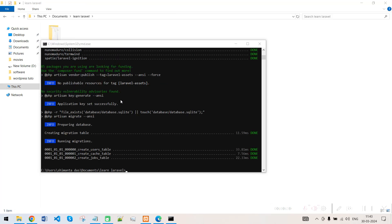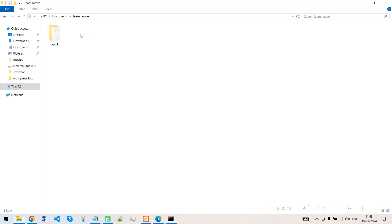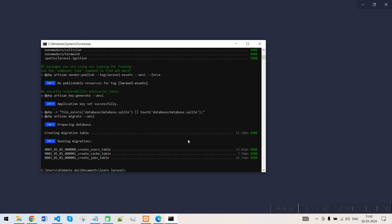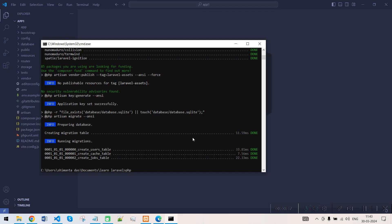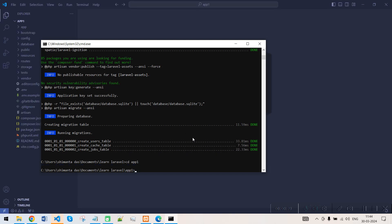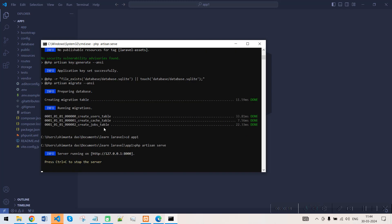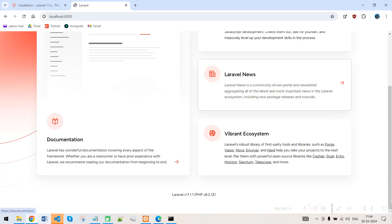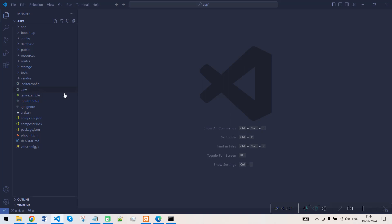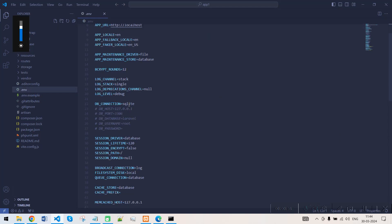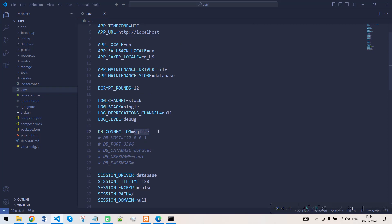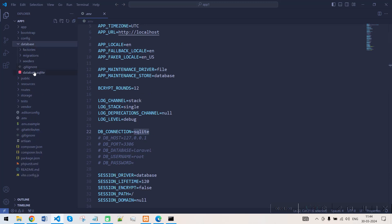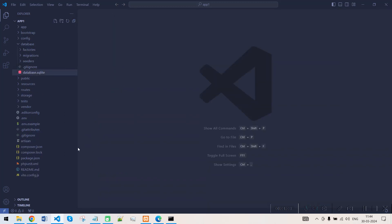After installing the project, let's see this Laravel project and run it. Let's go to this project directory and type 'php artisan serve'. If I type localhost:8000 in the Chrome browser, the Laravel project launches. But if I open up my .env file, you can see this is running on SQLite, which is located inside the database folder.